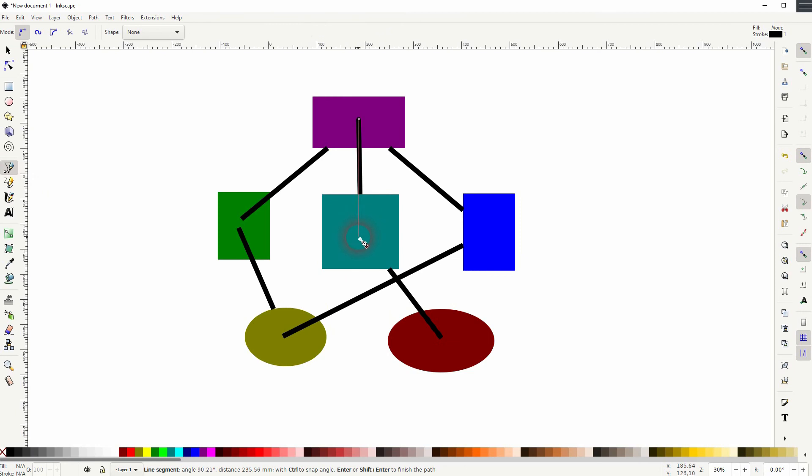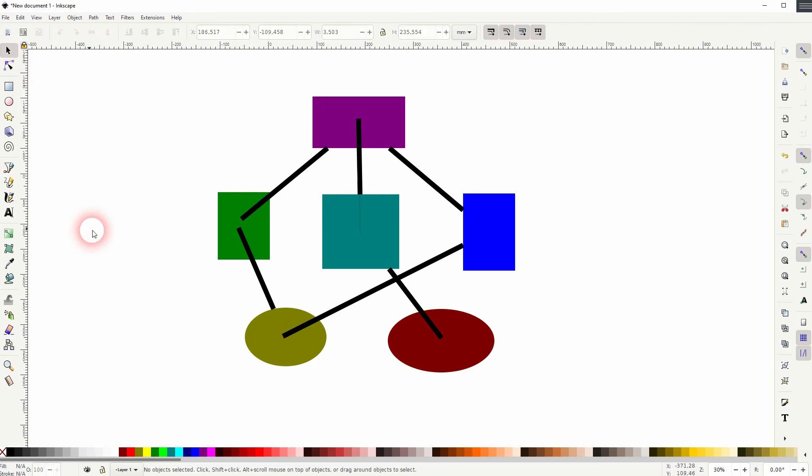Then select all of these lines, go to Fill and Stroke, and adjust it under Stroke Style. You would have to go there anyway to adjust these diagram connector lines.